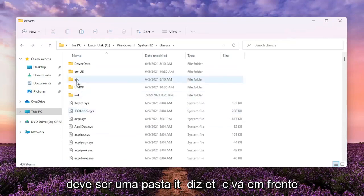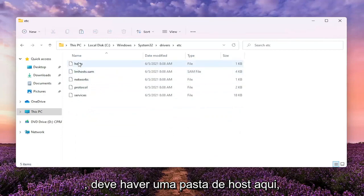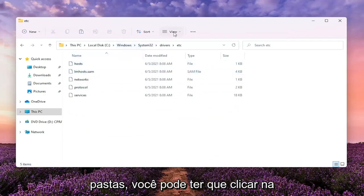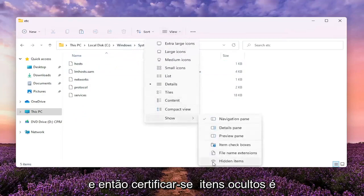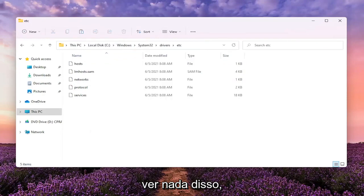There should be a folder that says ETC. Go ahead and double click on it. And then finally there should be a host file in here. If you don't see some of these folders, you might have to click the View tab up at the top and then select Show and make sure Hidden Items is selected here if you're unable to see any of this.